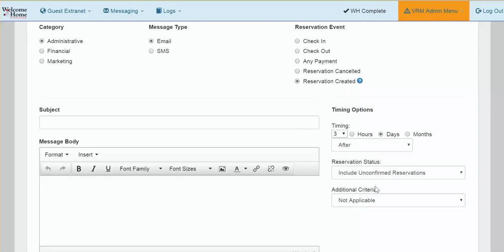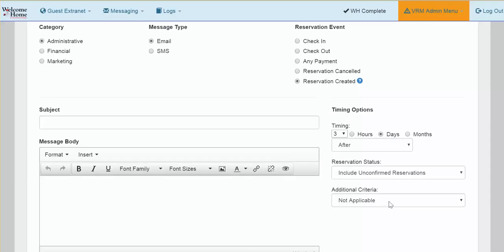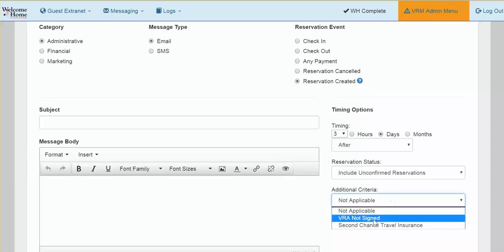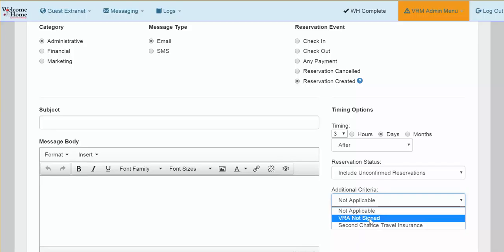If you only want to send your message to guests who have not yet signed their VRA or vacation rental agreement, select VRA not signed from the additional criteria section. This will trigger the message to be sent to your guests three days after the reservation has been created if the VRA signed box has not been checked on the general screen of your reservation.